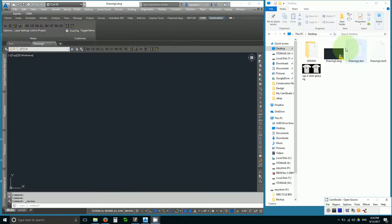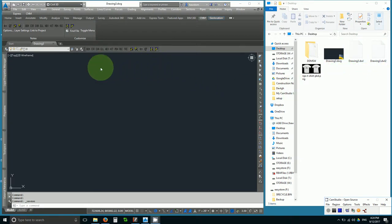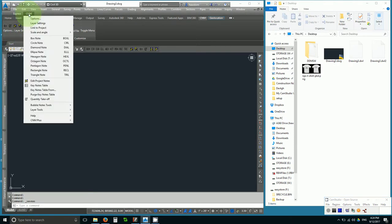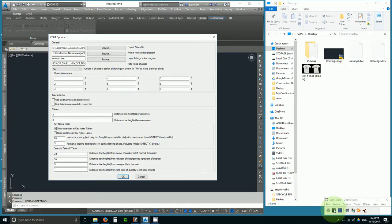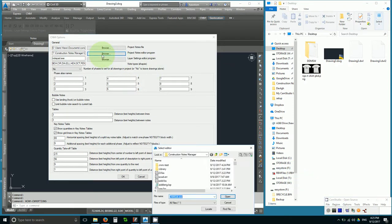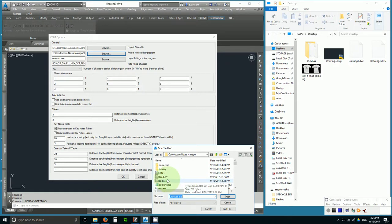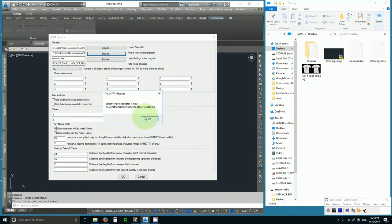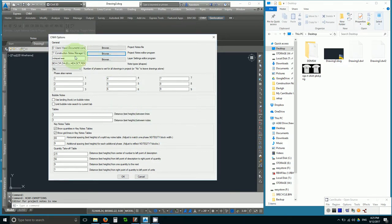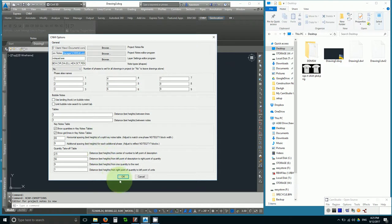For this demonstration, I've placed a drawing in a brand new folder. The first step is to use CNM options under the ribbon or the pulldown menu and then browse to the CNM program folder and look for cnmedit.exe. This will set your project notes editor as cnmedit.exe.